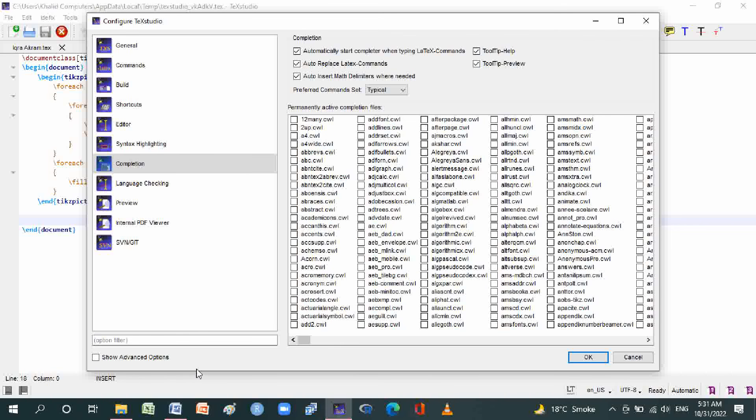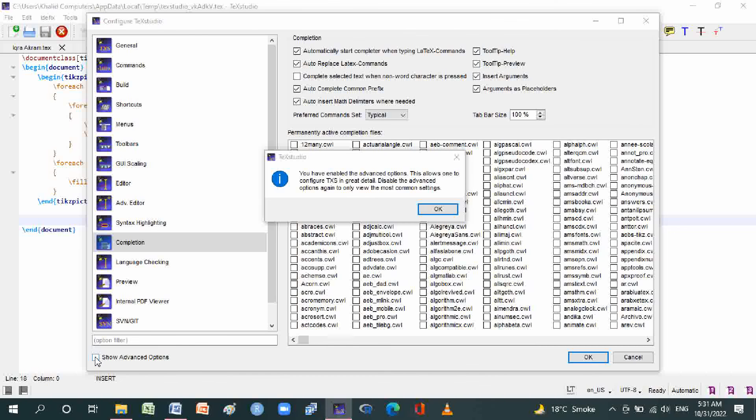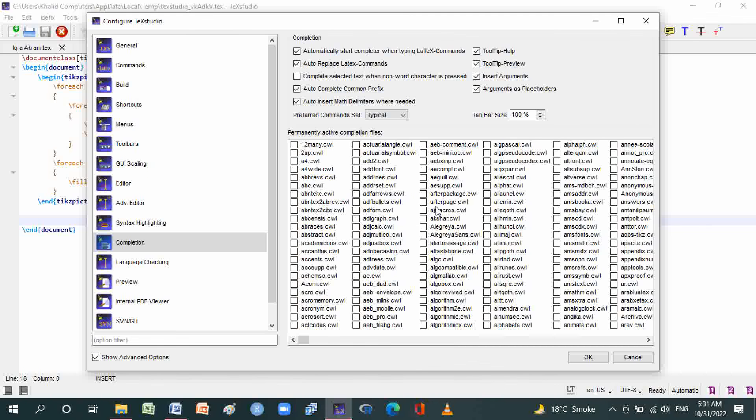And here is show advanced options. Check its advanced options. Its advanced options are more.